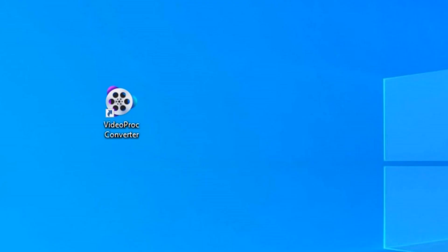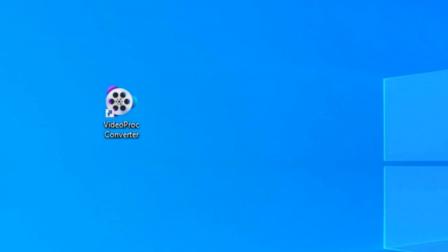First things first, make sure you download and install VideoProc Converter from the link in the comment box. Once that's done, open VideoProc Converter.